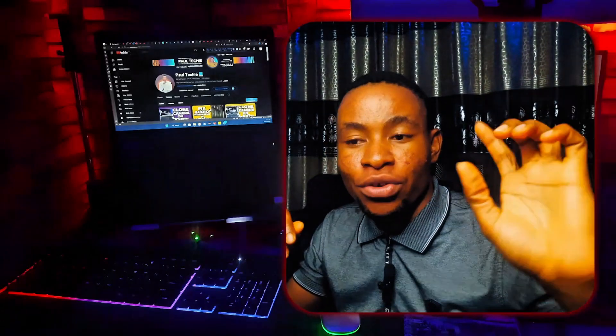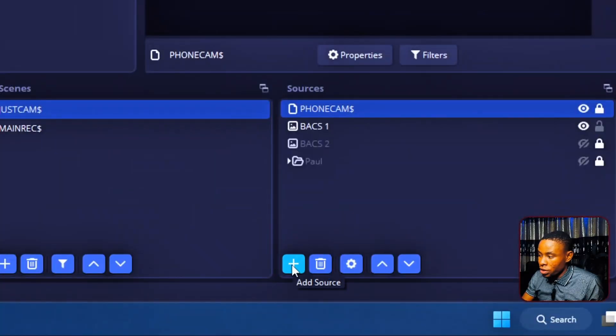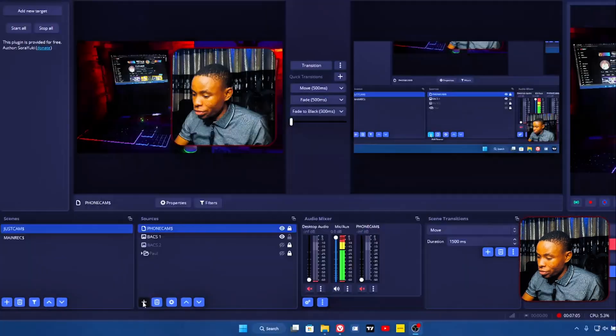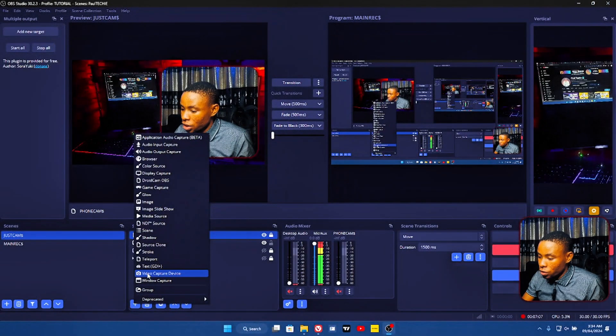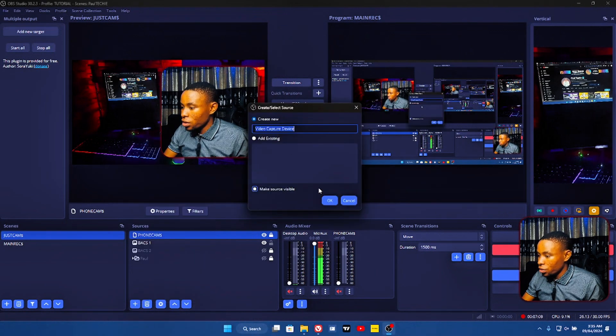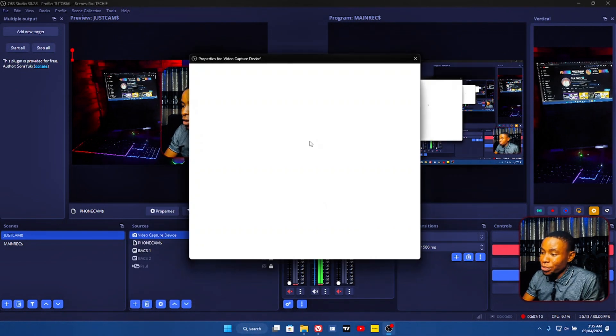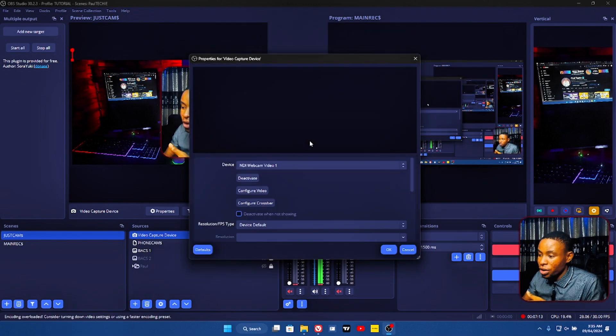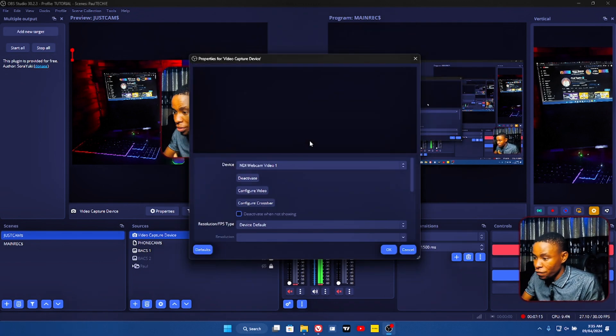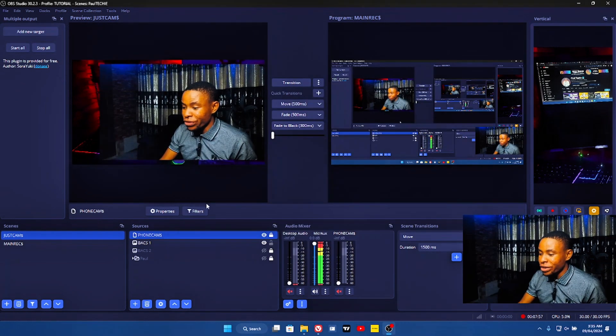I have my phone connected on my system using DroidCam, and that is what I'm using to record this video. If you haven't subscribed yet, please smash that subscribe button. Go ahead and click on the add button at the bottom of the screen — that's the add source. Click on that and then click on video capture device. Select that and you can now bring in your camera feed from your phone camera or your normal camera.